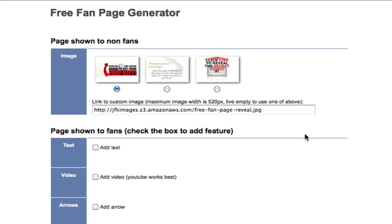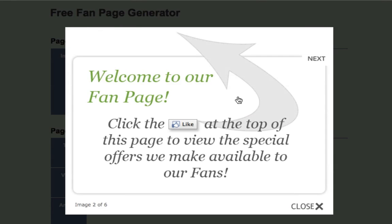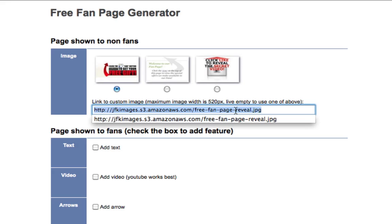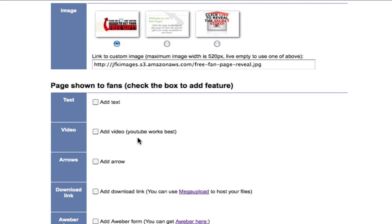I've already gone ahead and pre-populated most of the areas here just to speed up the video a little bit. So let's proceed with the tutorial. This first section is for people who are not fans of yours or haven't liked your page yet — this is what they are going to see. I have three images you can choose from, or if you have your own images and you're handy with Photoshop, or you outsource it, you can put the link to that image right here. I have my own image so I'm going to use that.